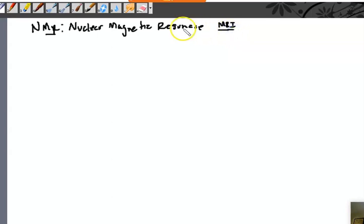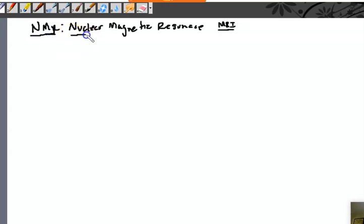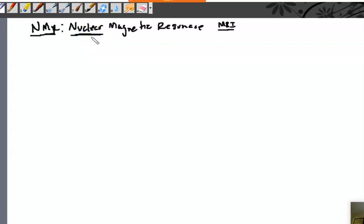MRIs were originally called NMRs. Back in the 60s, when all the technology came out and they started doing these scans, they actually called them NMRs. A doctor would say, you need to go get an NMR done.